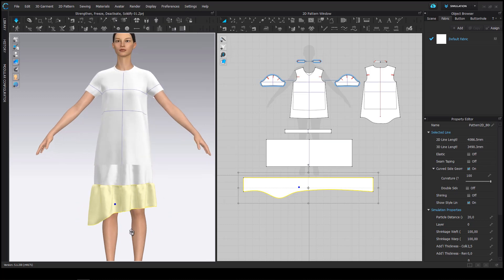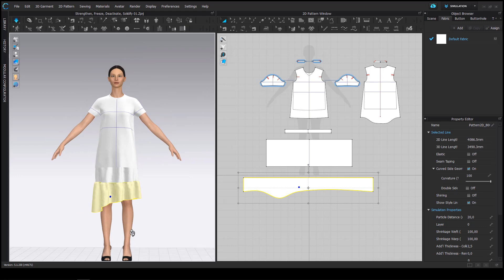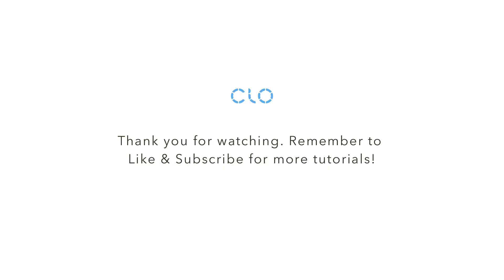Now I unsolidify the ruffle as a last step and you see it drapes normally again. Thank you very much for watching!